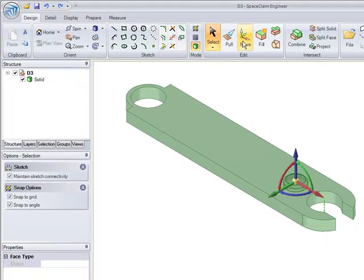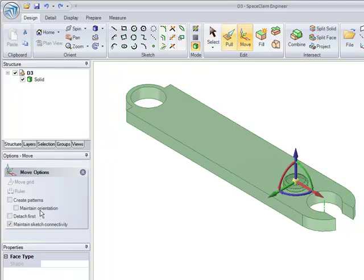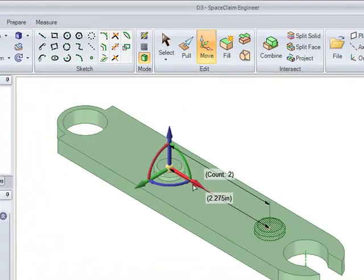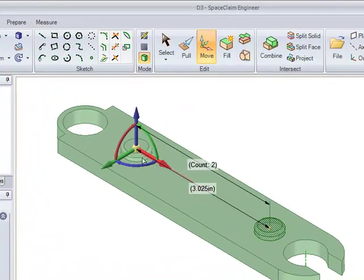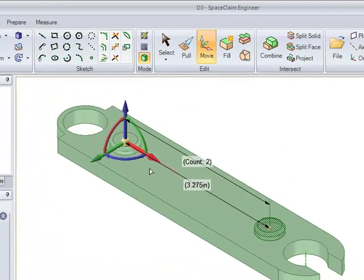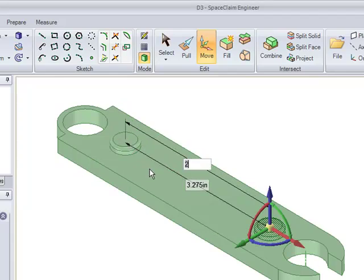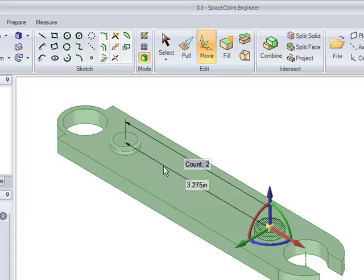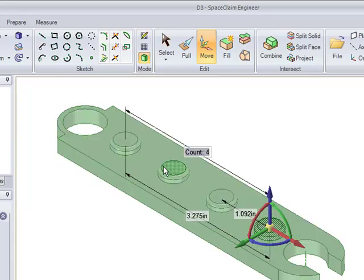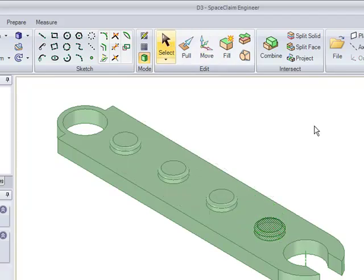This is where we create a patterning. So what I just did is create a protrusion of a certain feature. And I'm just going to push it in the direction of one axis and enter the number of instances that I want this object to appear. And there you have it, four instances of the same feature appearing on the surface.